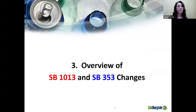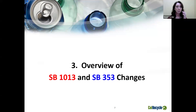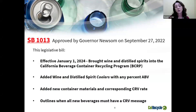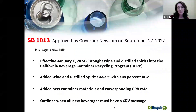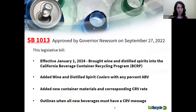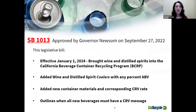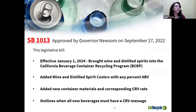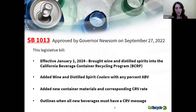Let's begin by highlighting the changes made by both Senate Bill 1013 and Senate Bill 353, specific to beverage manufacturers and distributors. Senate Bill 1013 was approved by Governor Newsom on September 27th, 2022. This legislative bill, effective January 1st, 2024, brings wine and distilled spirits into the California Beverage Container Recycling Program. It added wine and distilled spirit coolers with any percentage of alcohol by volume, added new container materials with a corresponding new CRV rate, and requires all new beverages to have a CRV message on the container.